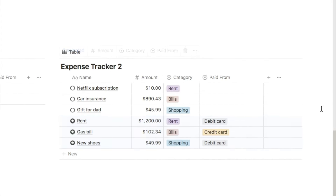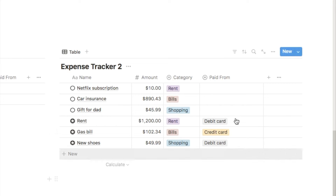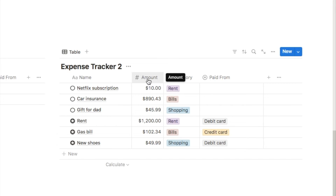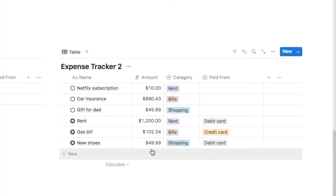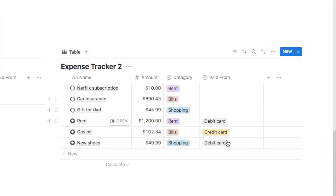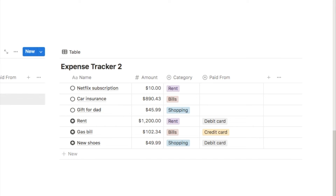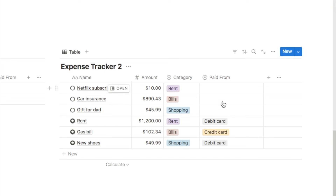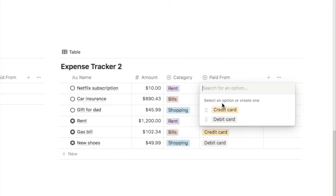Once you've done that, all of the data has been moved. For any properties with the same name and type, those properties will have been merged into one — like this amount property. For any properties that didn't exist in the other database, Notion will simply have added a new property, like this paid from property. For those new properties, the values will show blank for the moved entries, so you'll need to manually update them or leave them blank if it's not important.